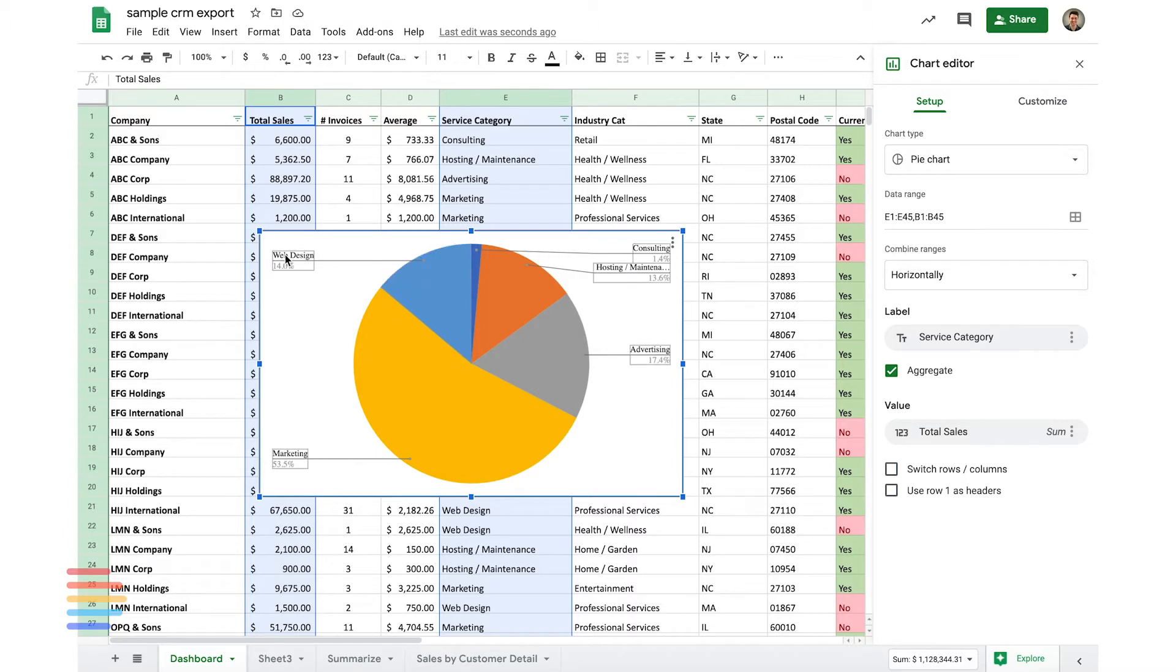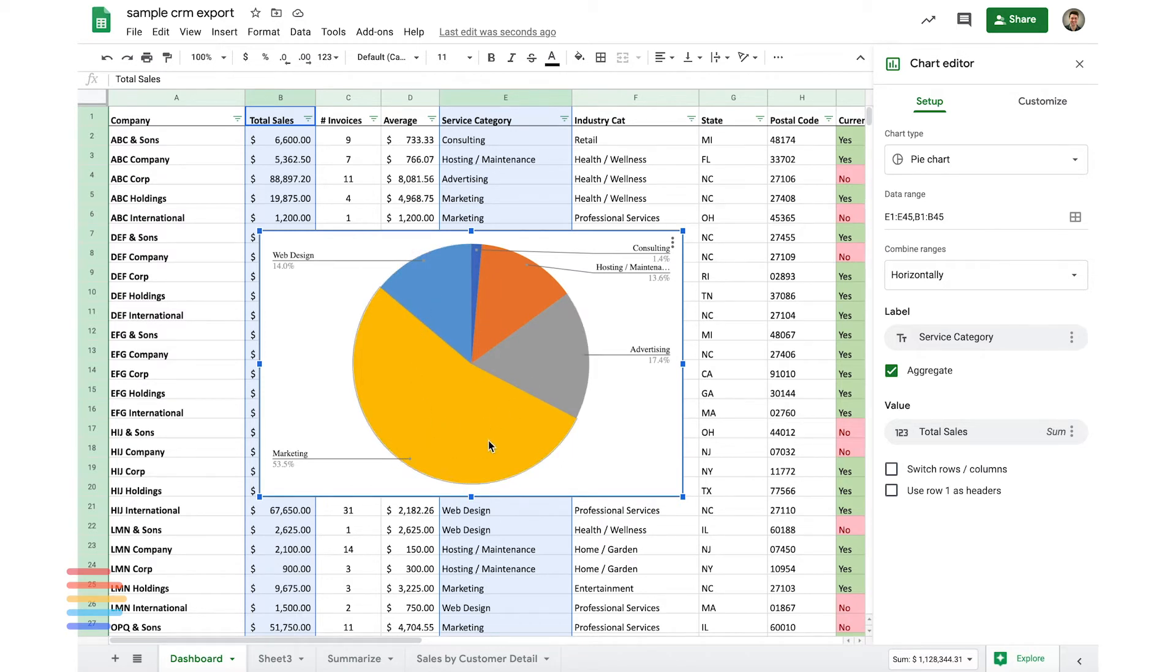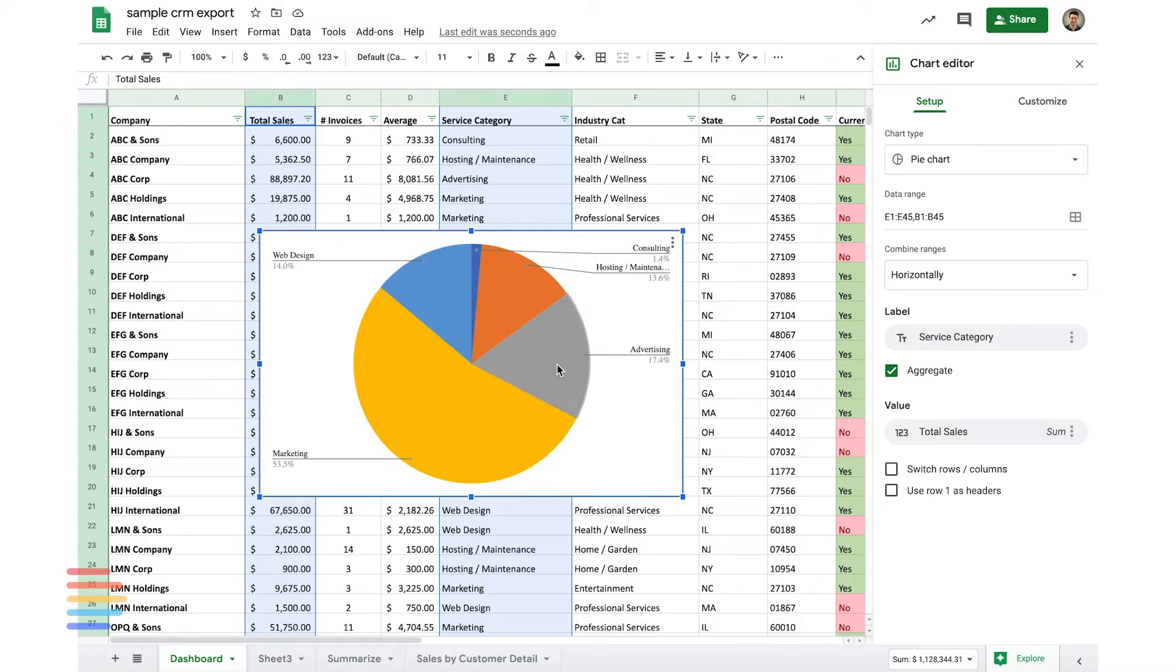And what I can see from this is that of all the categories, marketing is by far our largest service category, followed by web design and advertising. And the culmination of each of these three categories appears to be about 80% of our total sales. Now, the rest of it, consulting and hosting and maintenance, to me, from a revenue standpoint, doesn't really make a lot of sense. So I know at our core we should be focusing in on marketing, design, and advertising as the core service offerings that we're targeting.